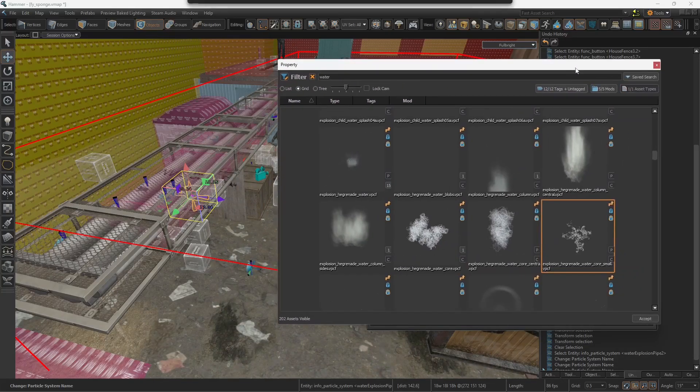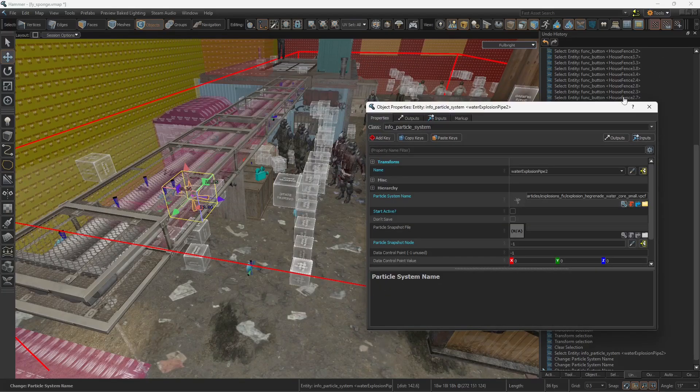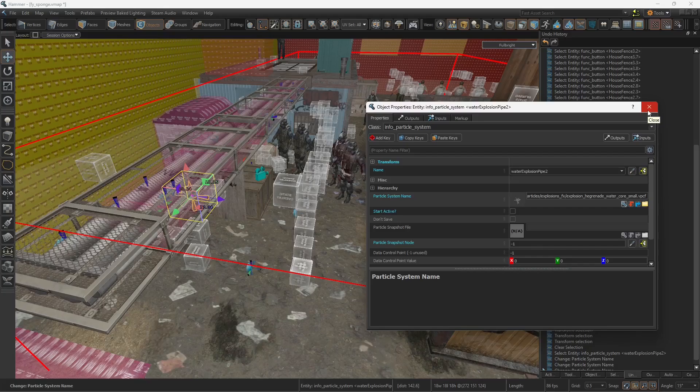These particle systems have a feature that they only play once. They're not cyclic, so you need to re-trigger them with a particular event.